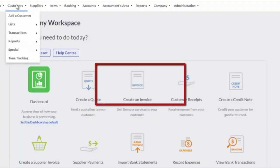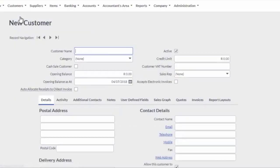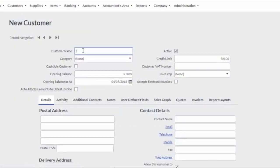To add customers, select Customers, add a customer from the main menu. In the Customer Name field, enter the customer's name.